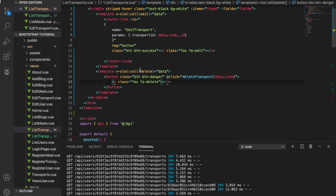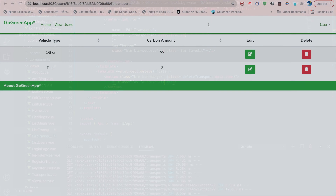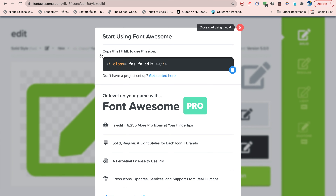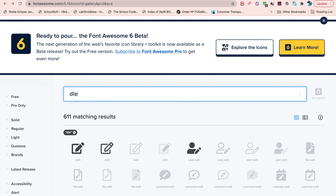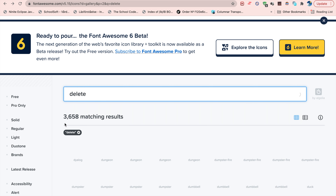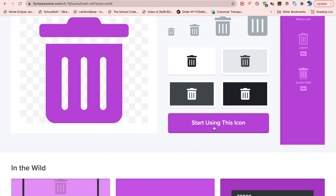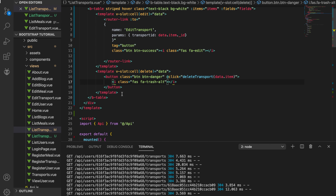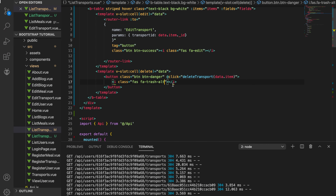The icon isn't called 'delete' — it's actually called 'trash-alt'. If you wonder how I know that, I've used these buttons a lot and memorized them, but you can just go to Font Awesome, type 'delete', find the trash icon, and copy it. Now you can see the buttons are there.